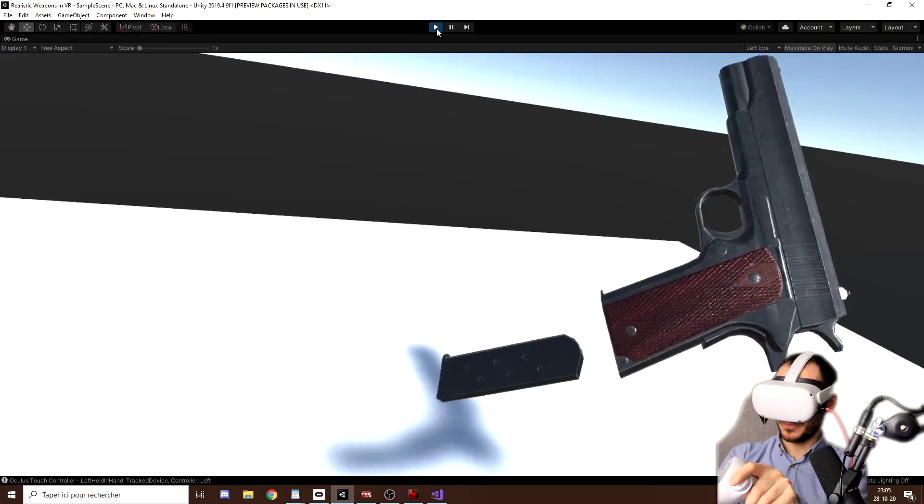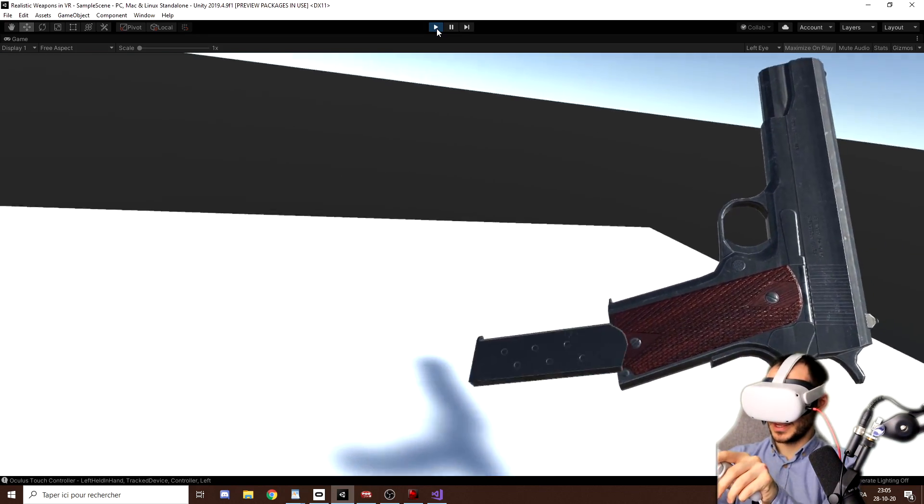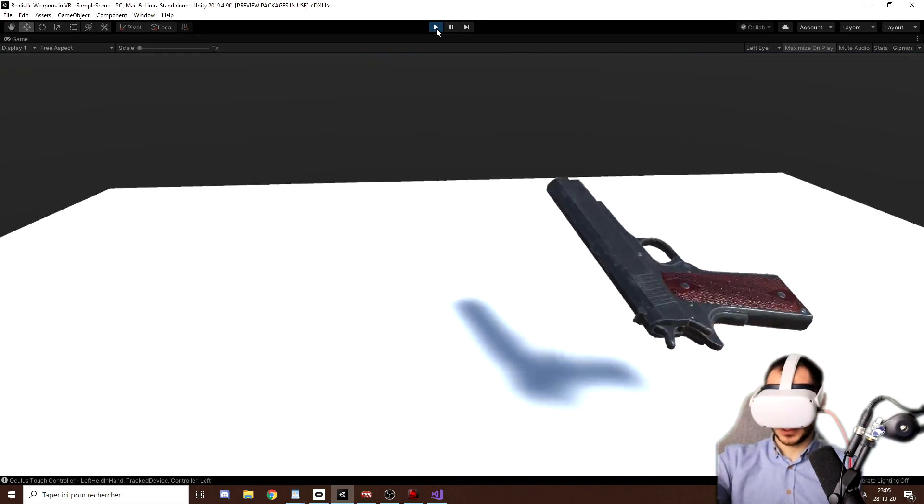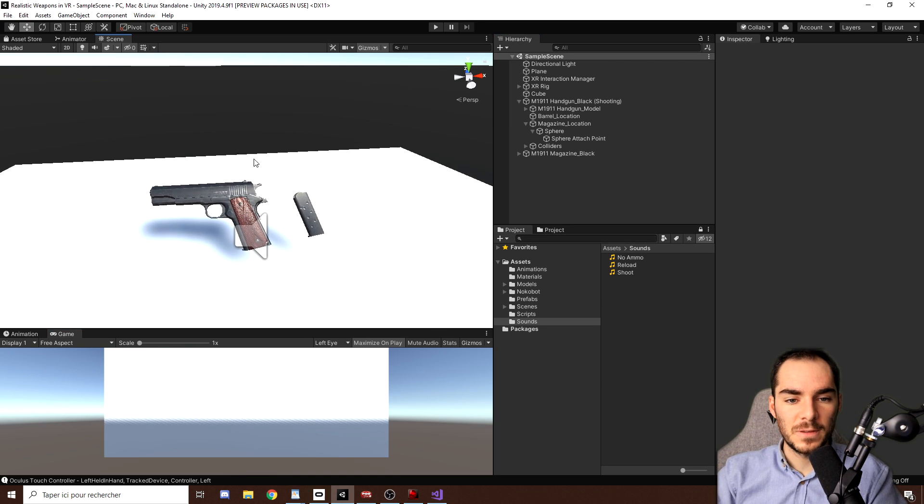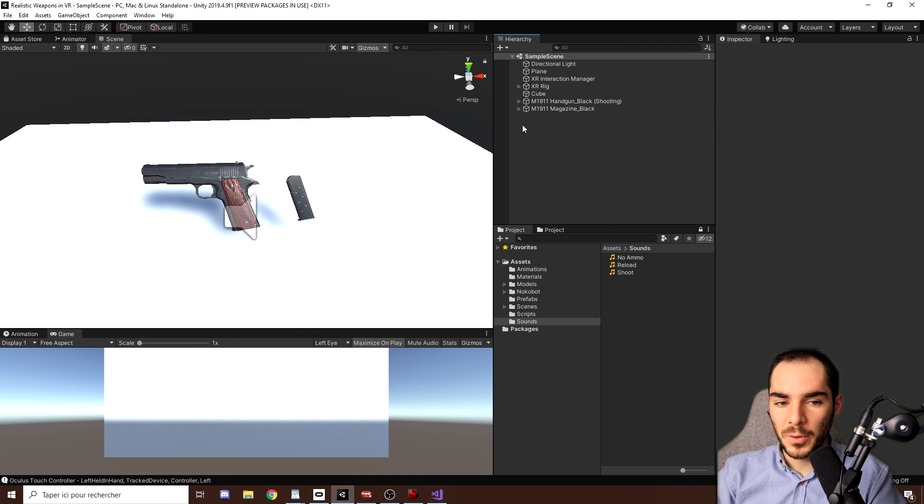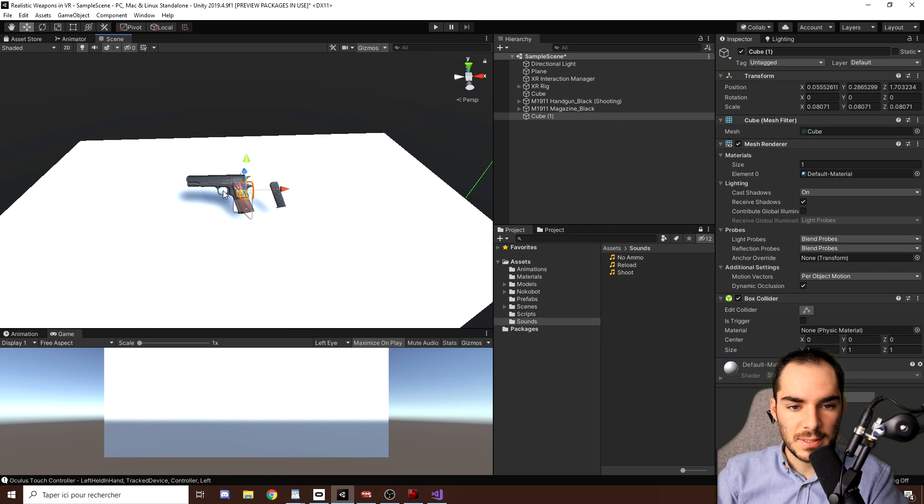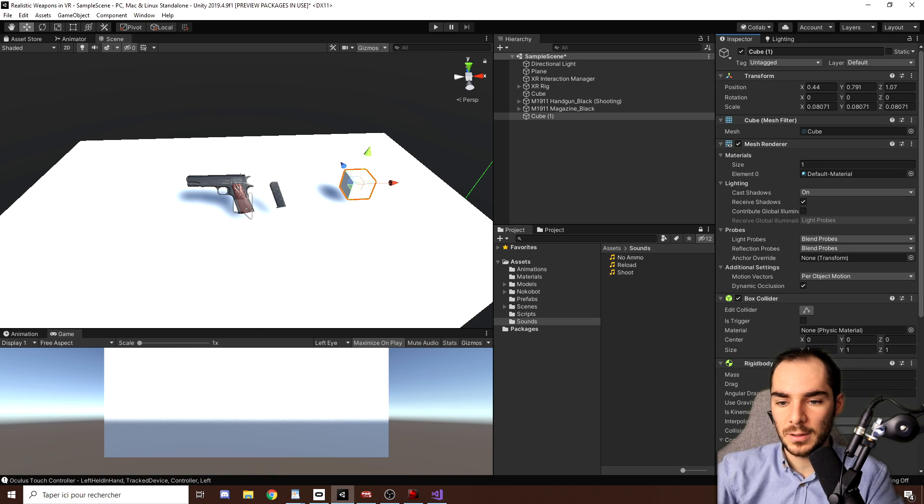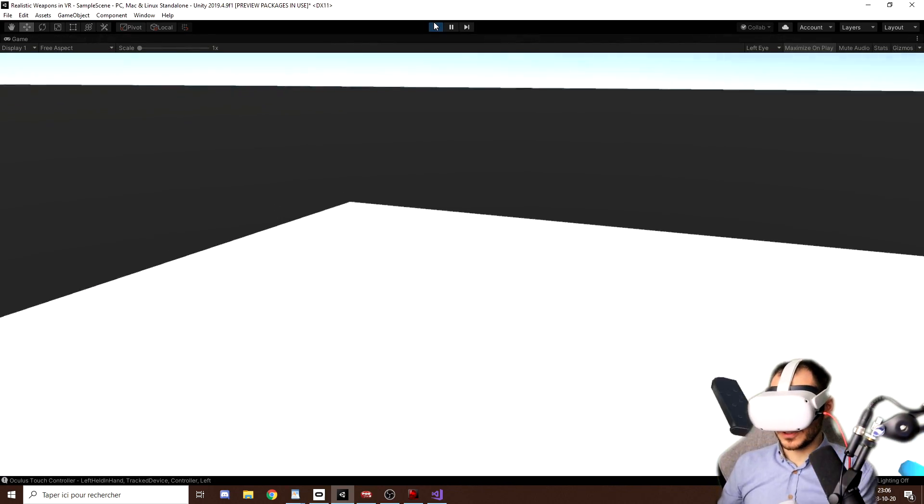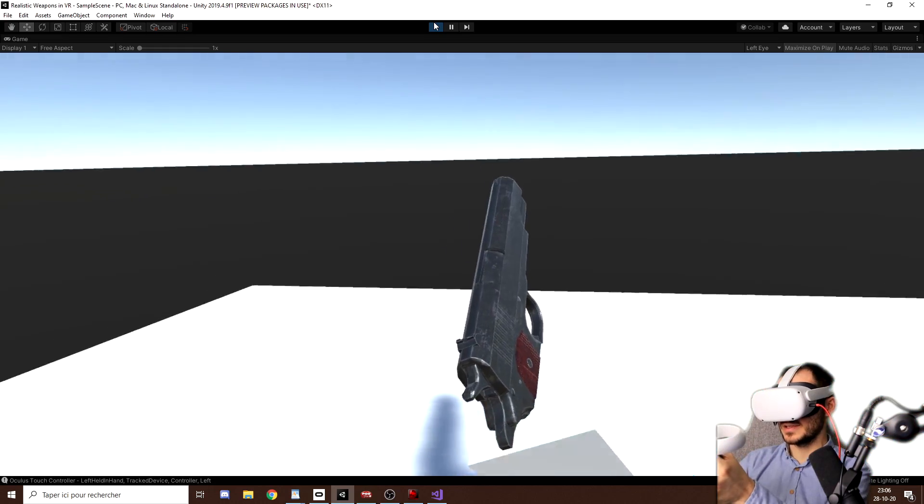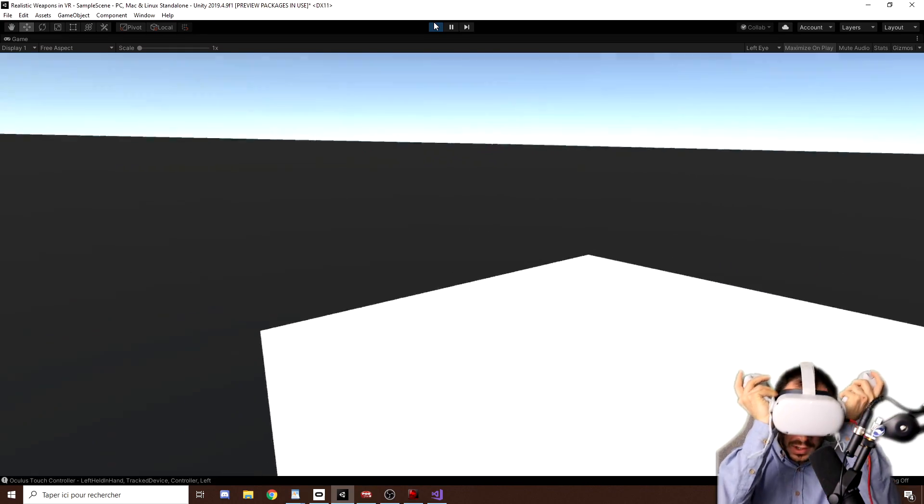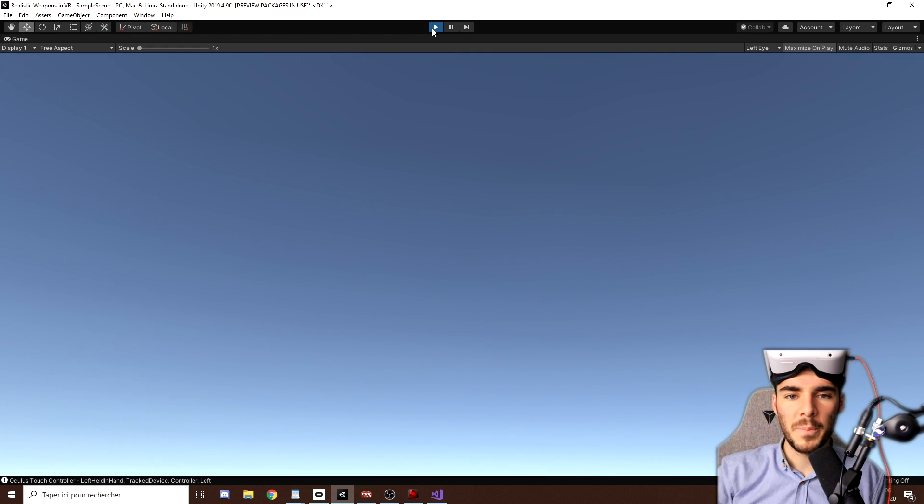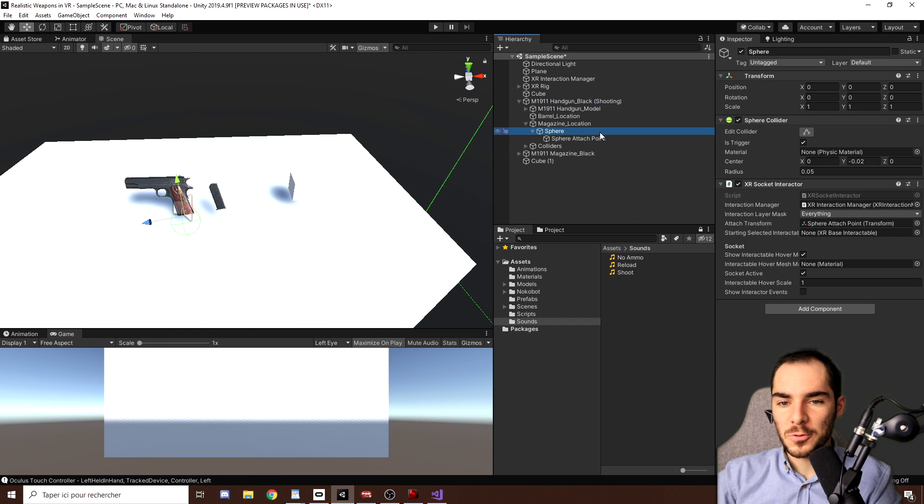As you can see, we are able to reload our gun and take out and put back the magazine. But while we are at it, I also want to show you an issue that we can have with this gun and with the socket interactor. For example, if I right click and create a little cube over there, scale it down and make it grabbable by adding an XR Grab Interactable. If I click on Play, I will be able to grab the gun, but also to snap the cube in the XR socket interactor. So we need to find a way to only restrict the XR socket interactor to the magazine and not just all the XR interactable.